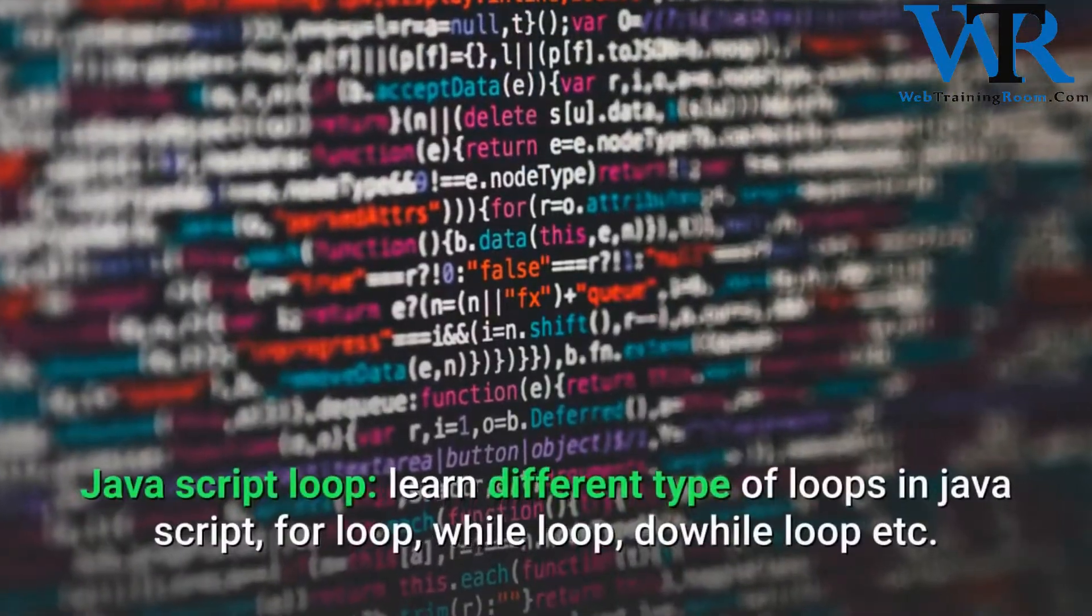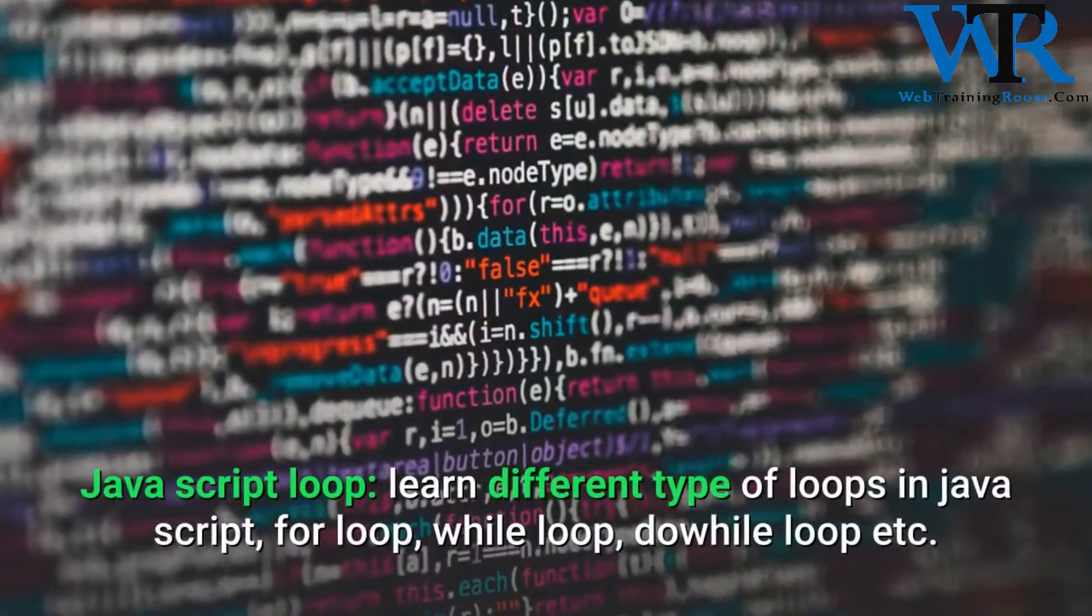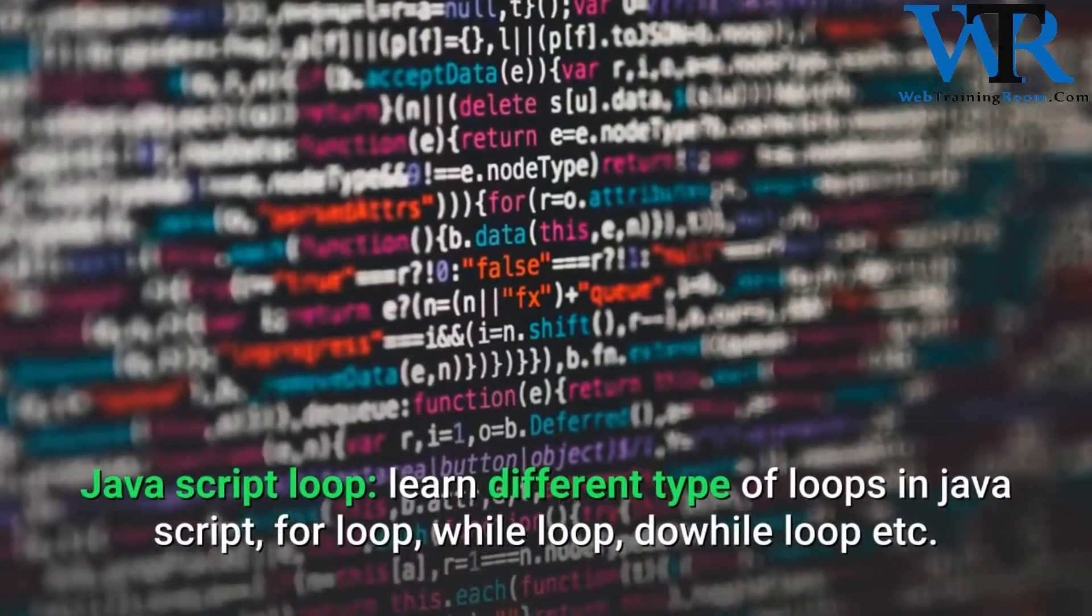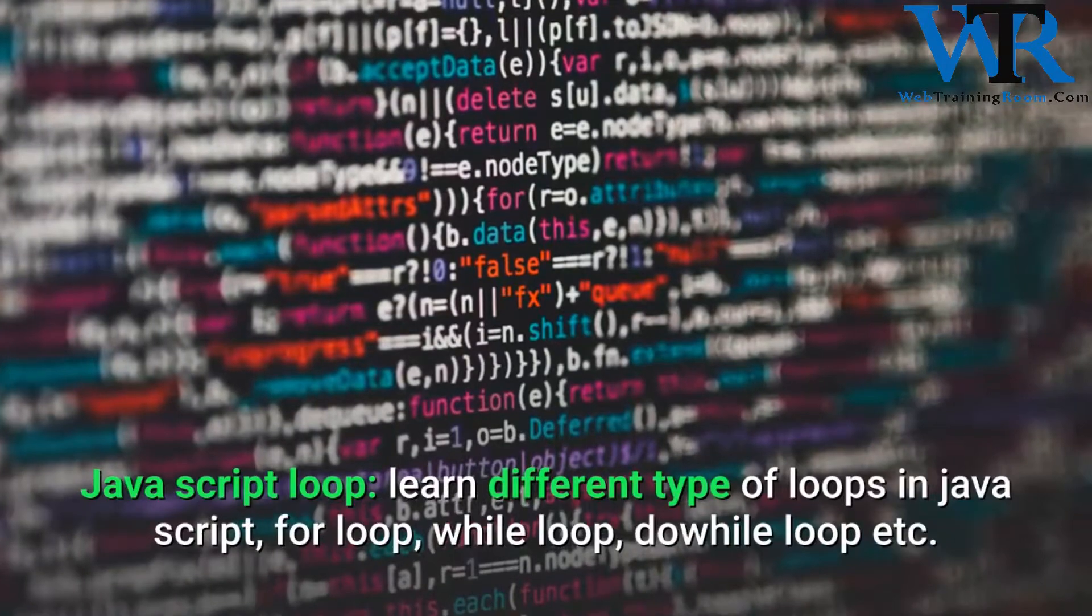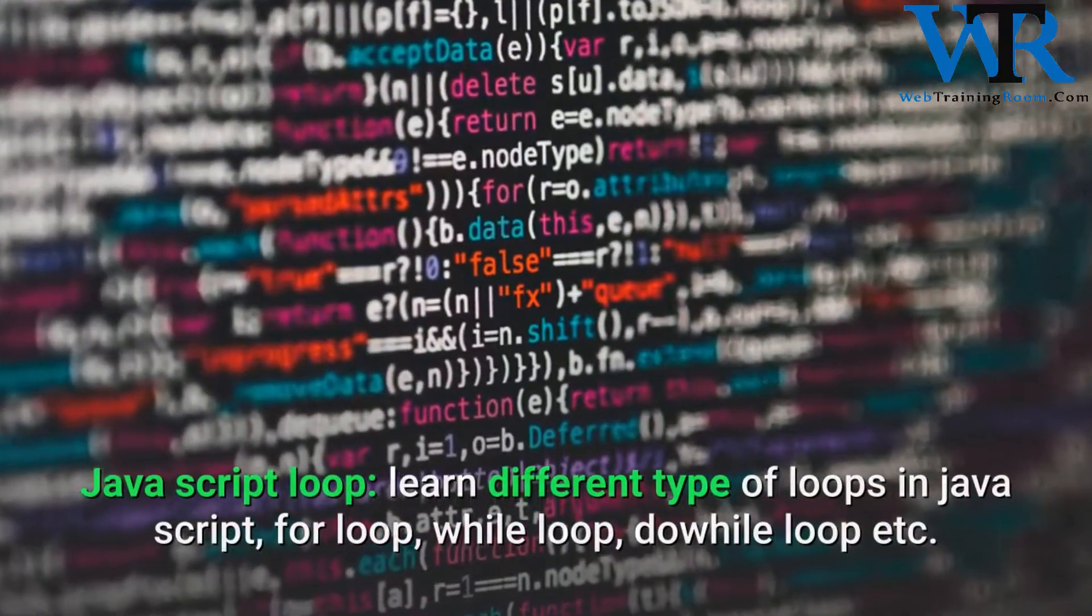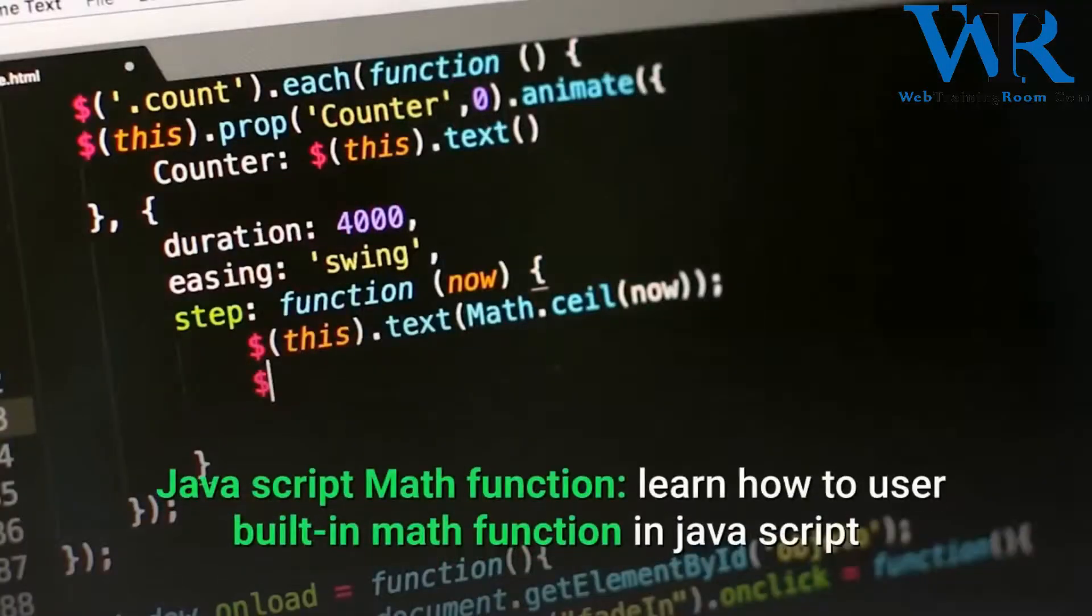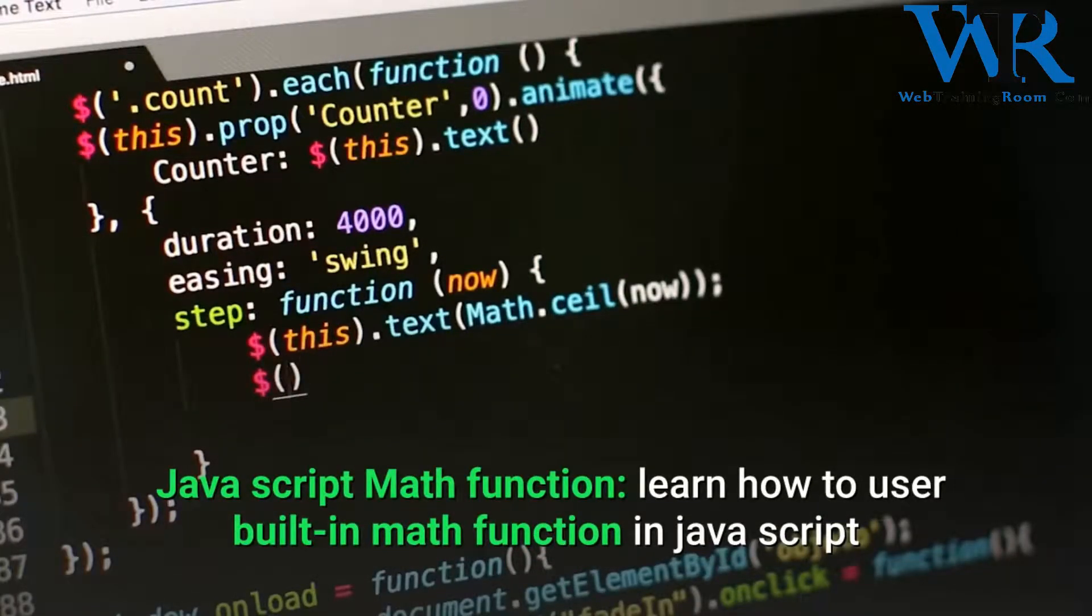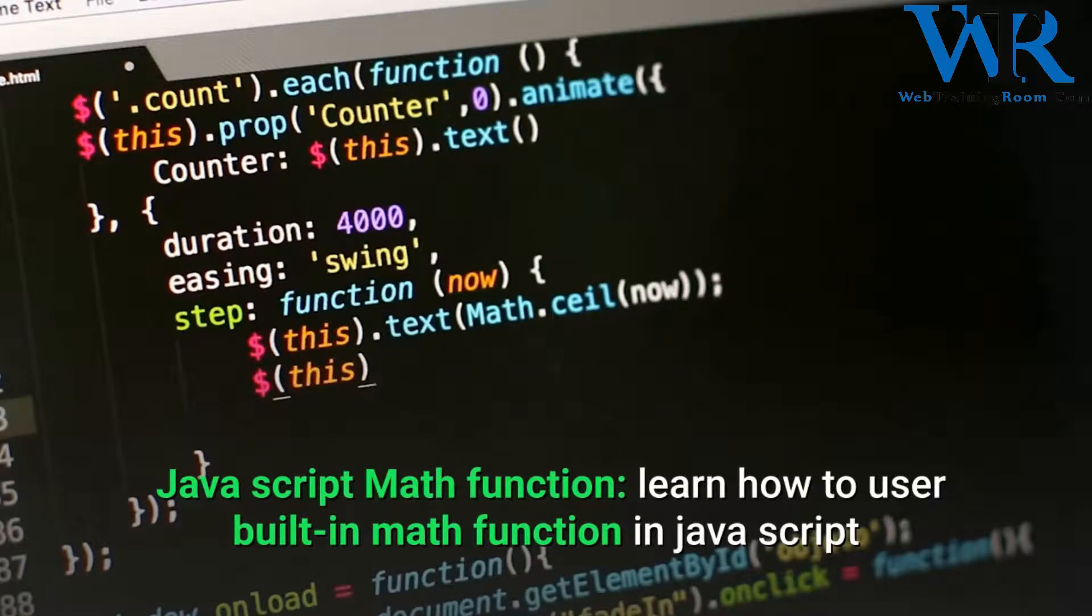JavaScript loops: learn different types of loops in JavaScript - for loop, while loop, do-while loop, etc. JavaScript math functions: learn how to use built-in math functions in JavaScript